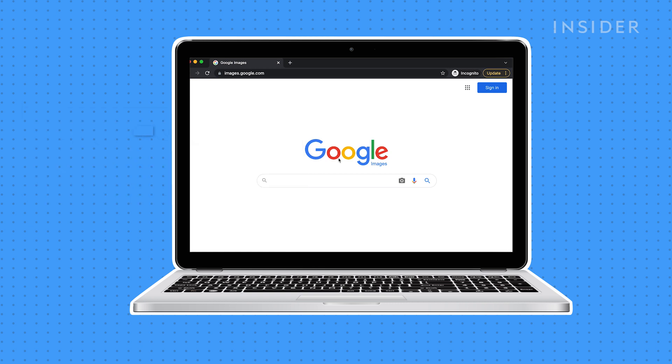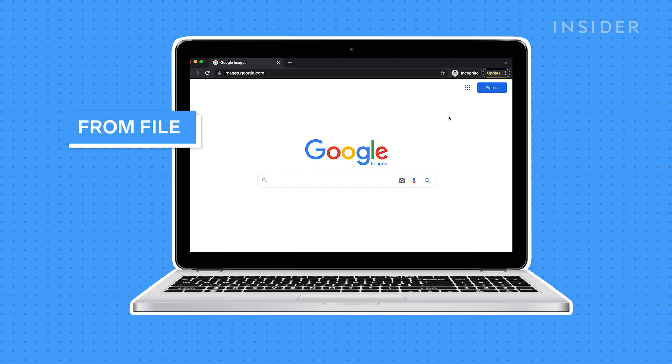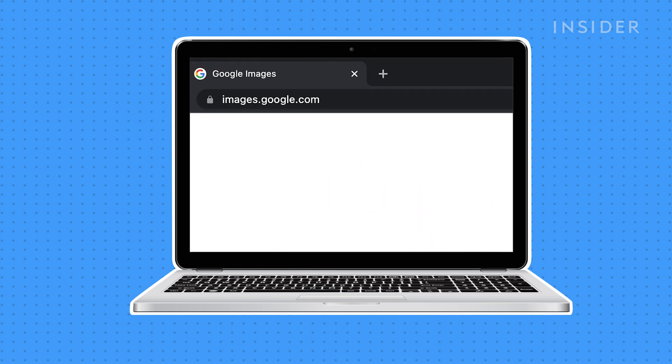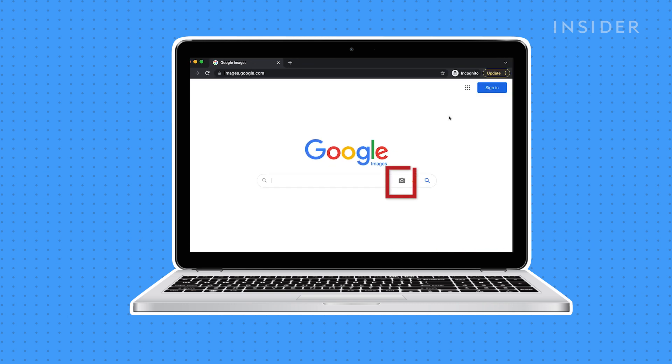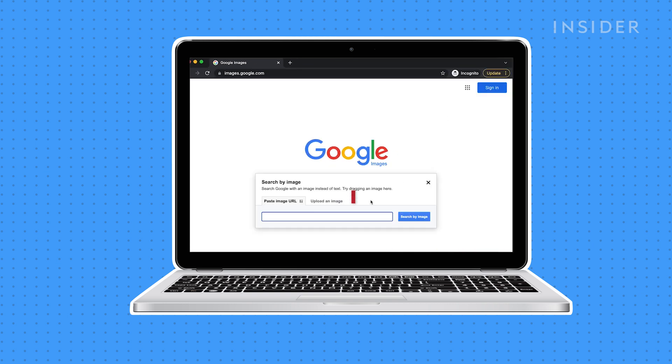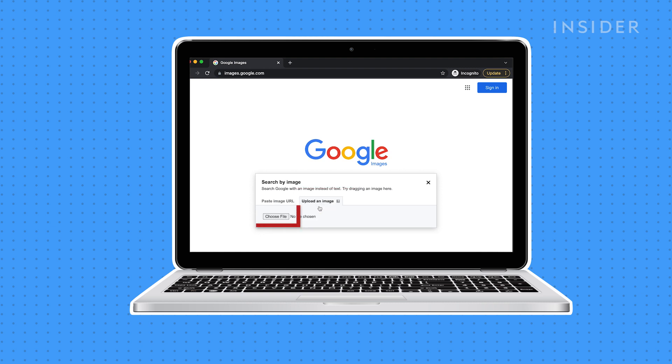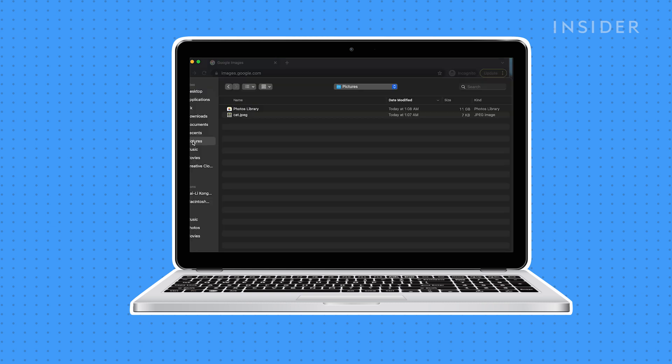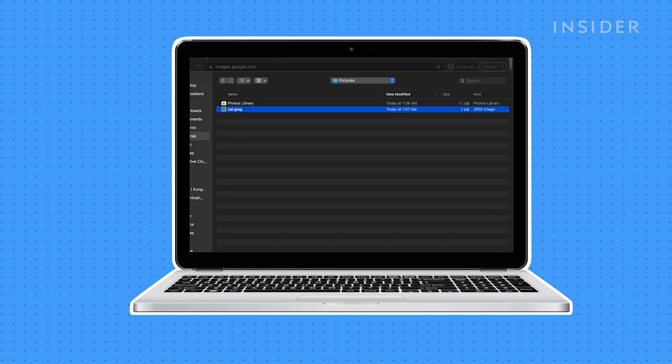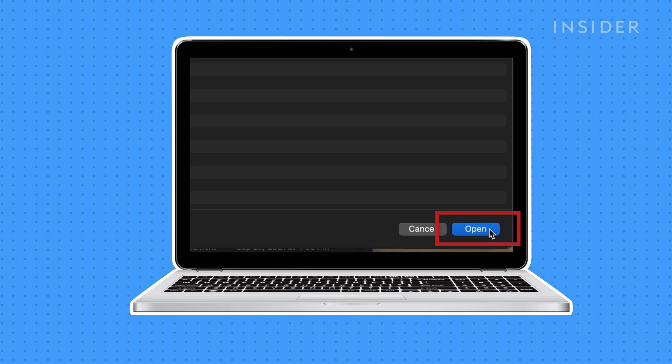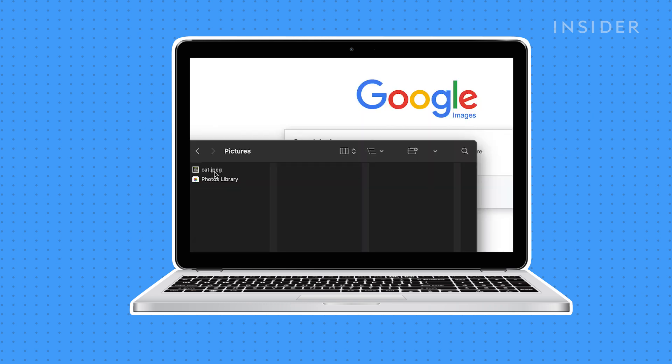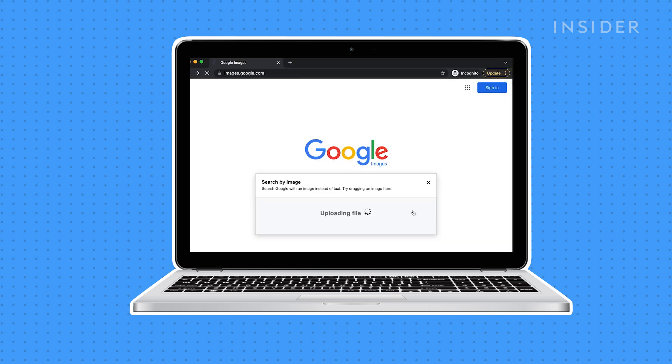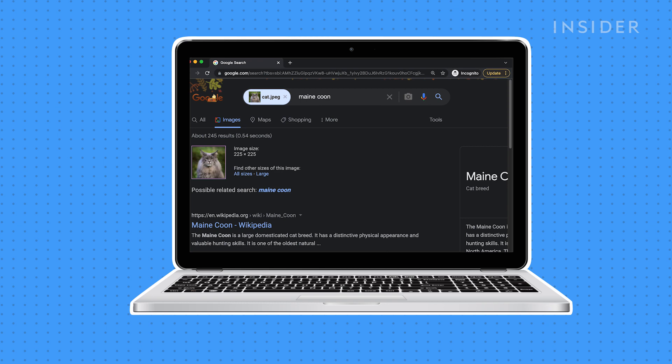To reverse image search using an image from your files, open images.google.com in any web browser. Click the camera icon. Select Upload an image. Select Choose File. Find an image from your files, click it, then select Open, or drag and drop an image file into the browser window.